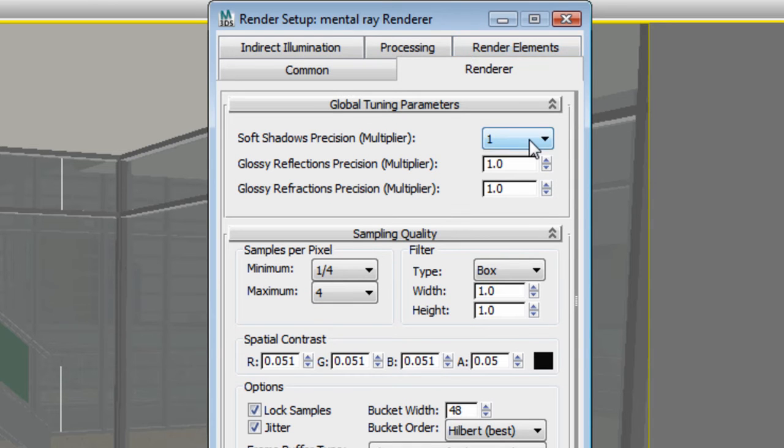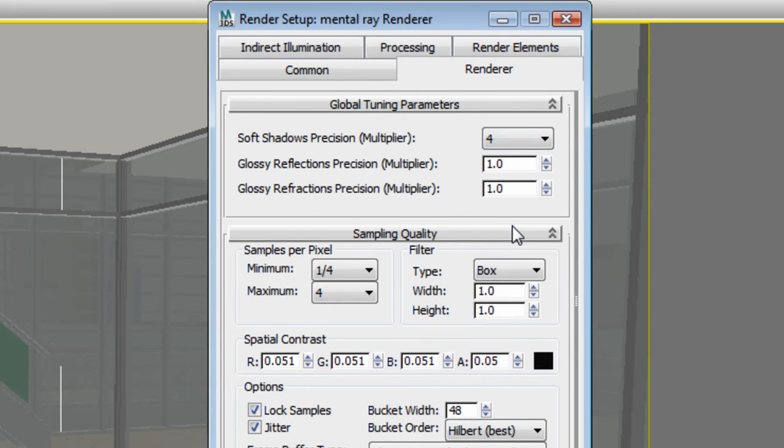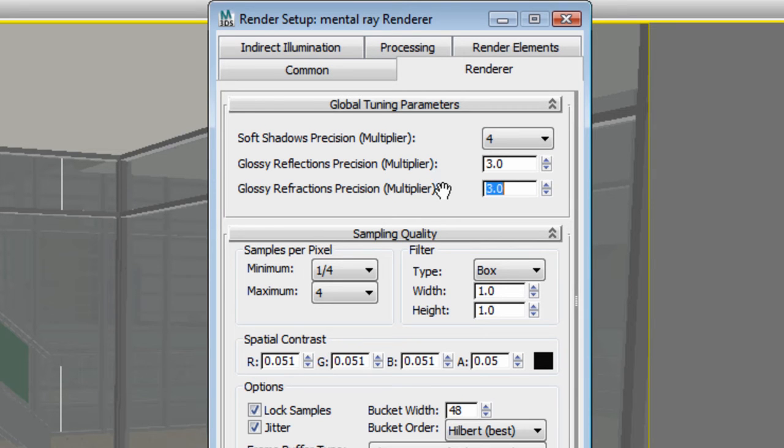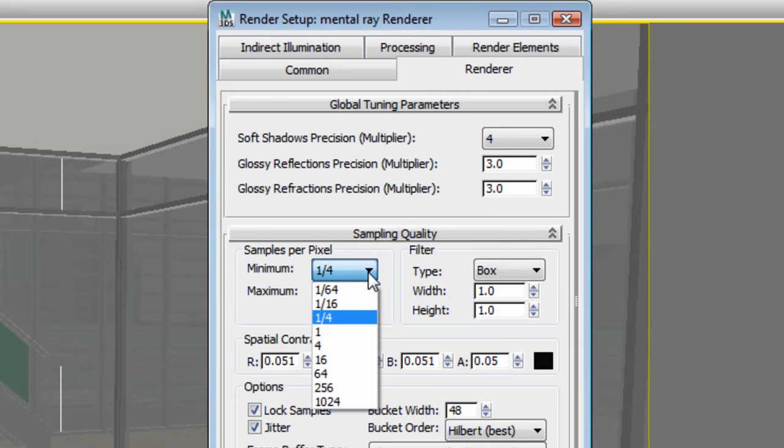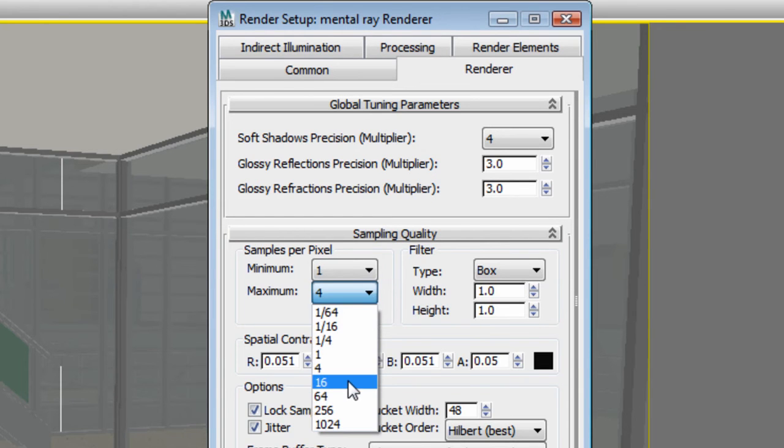Then, under the renderer tab, I will increase the soft shadow precision multiplier to 4, glossy reflection and refraction multiplier to 3, and increase the sampling quality to minimum 1 and maximum 16.